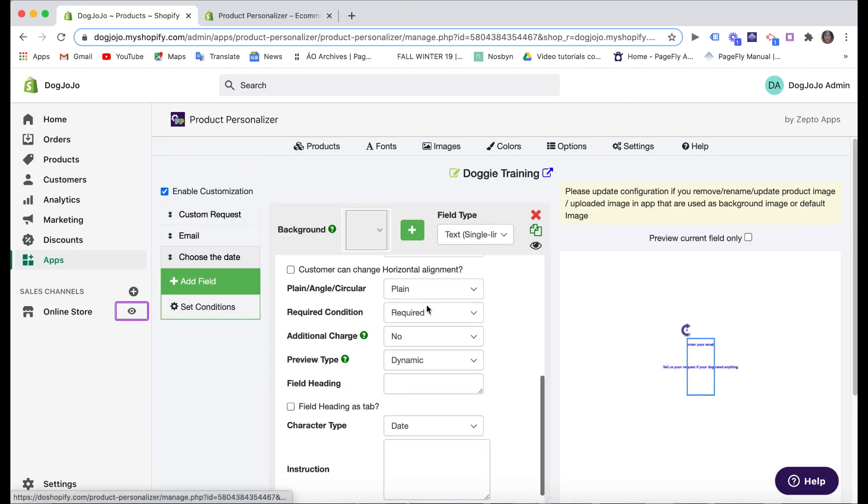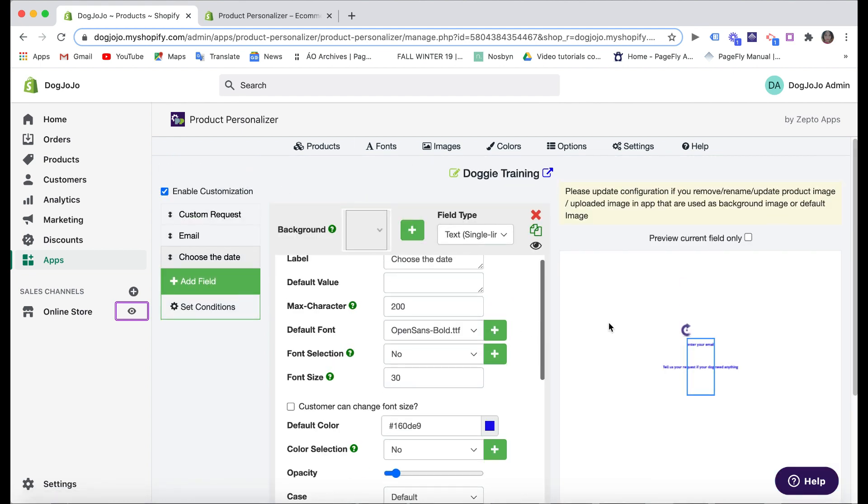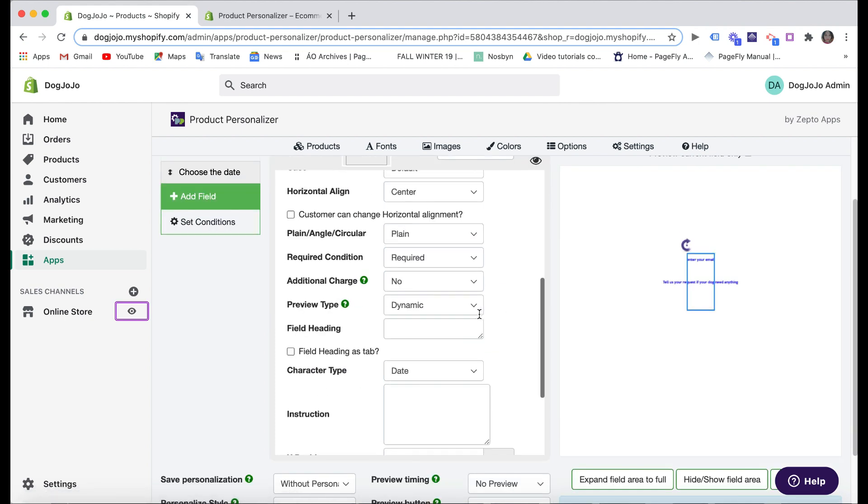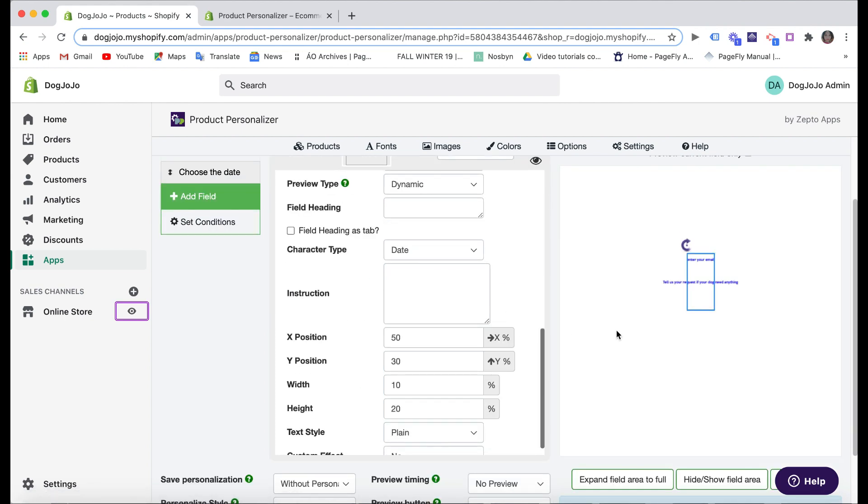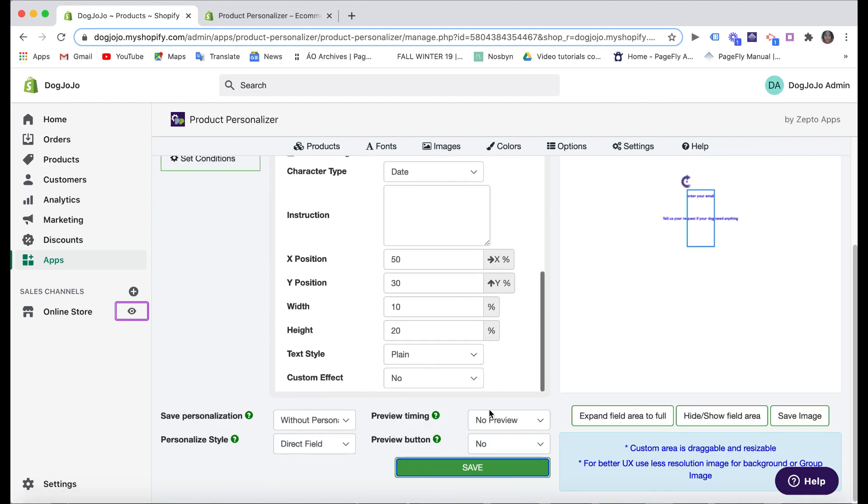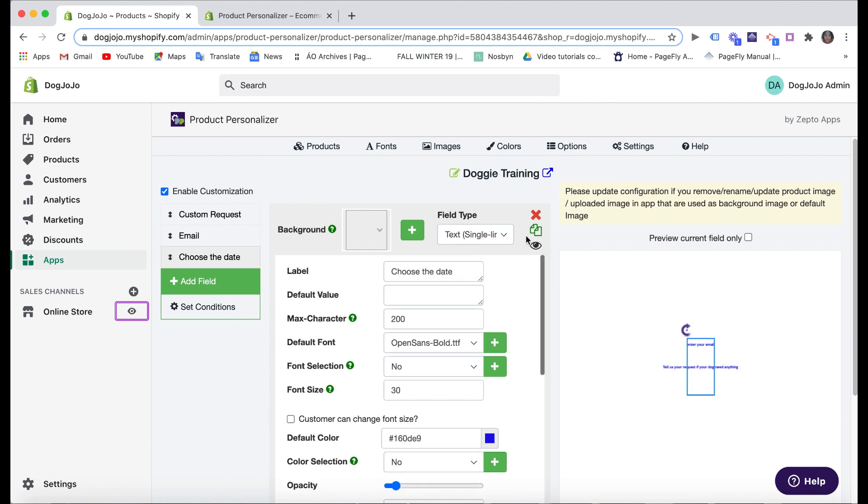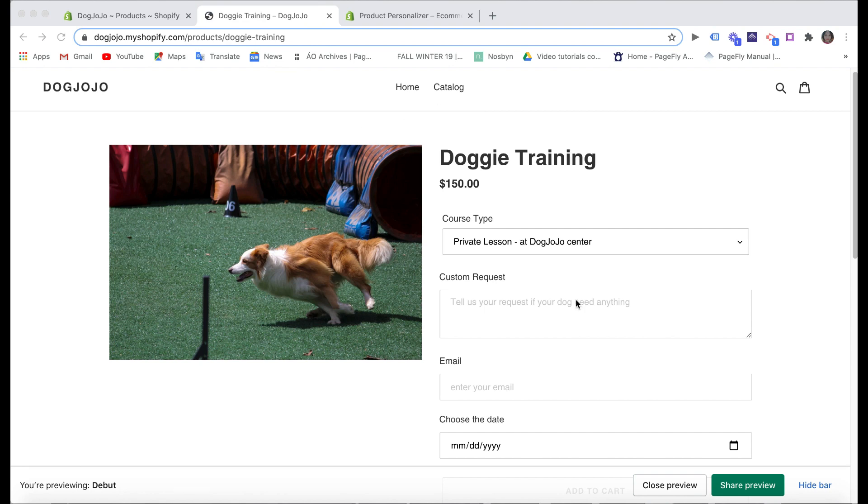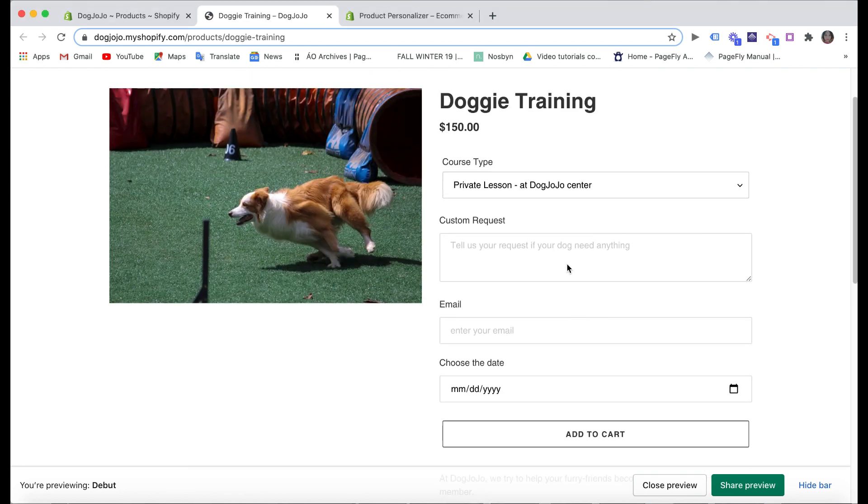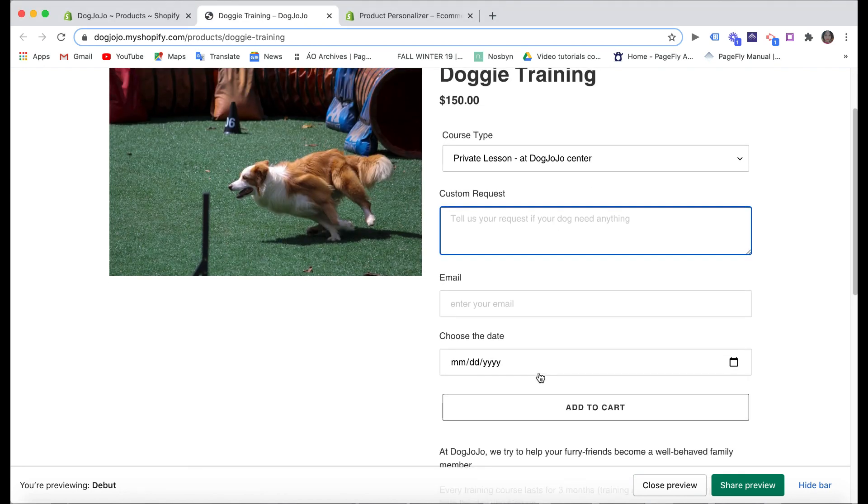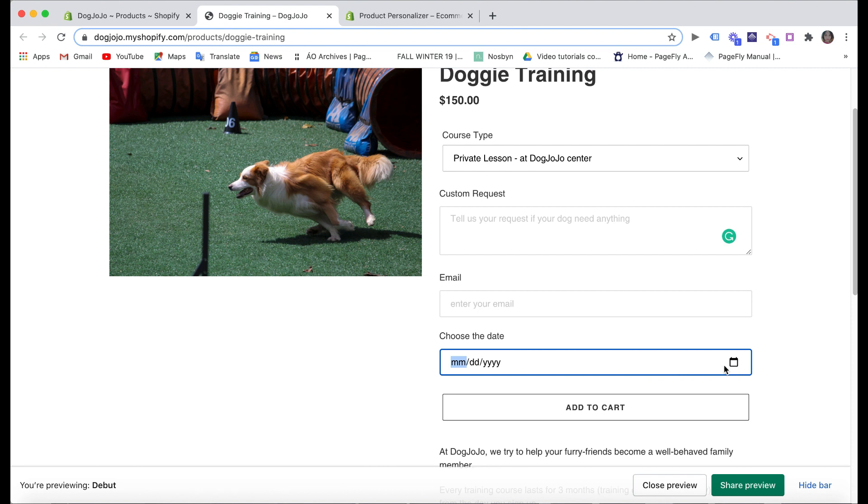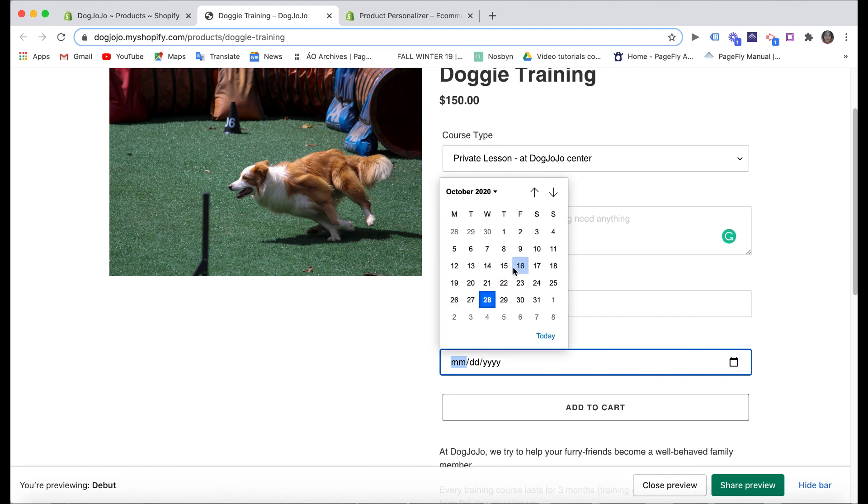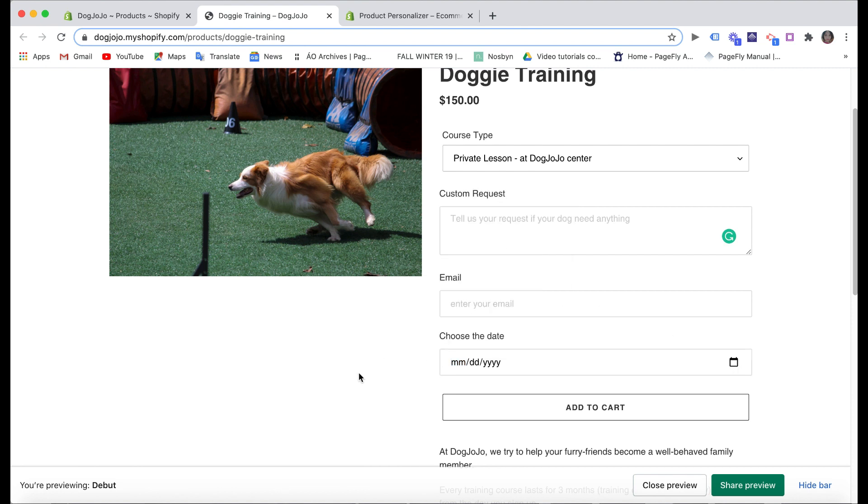Done! As you can see, I have three fields here: custom request, email, and date. Now we will see the live view of the product page if there is anything new showed up. Great! Now customers can add the request here and enter email and then choose the date they want to book your service. Okay, let's move to the next step.